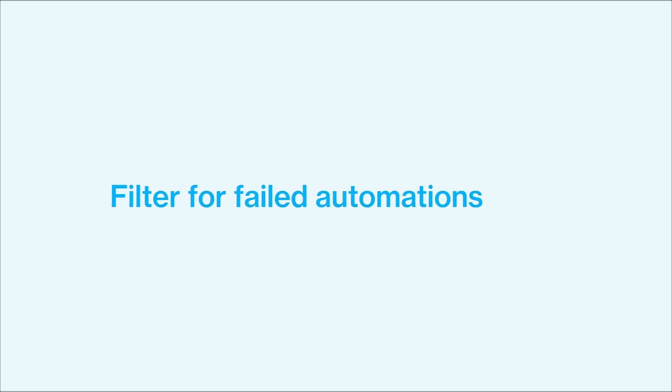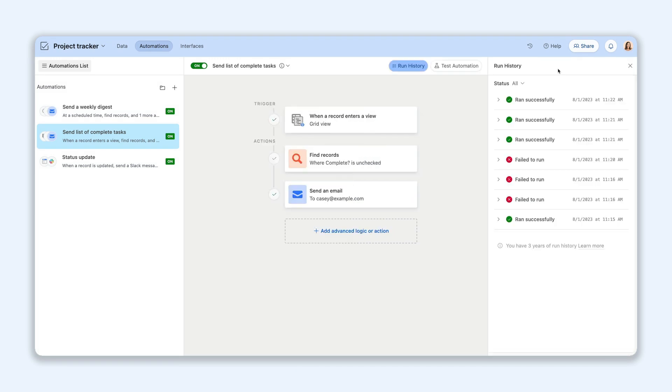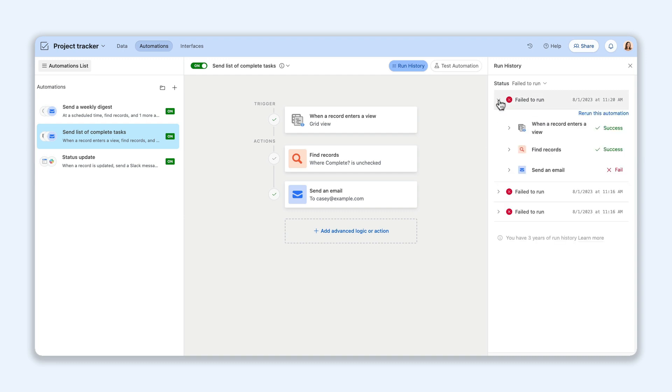It's important to keep your processes running smoothly. That's why we've made debugging automations even easier. You can now quickly find successful and failed runs in automations with a filter. This helps identify any issues and makes it even faster to resolve them.